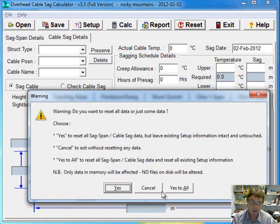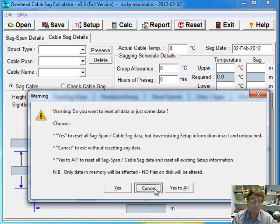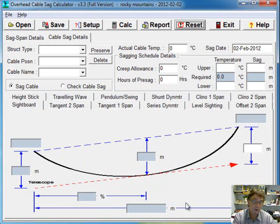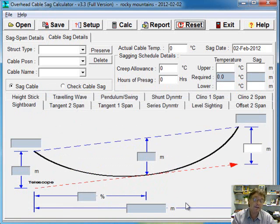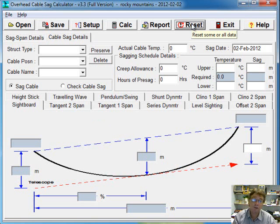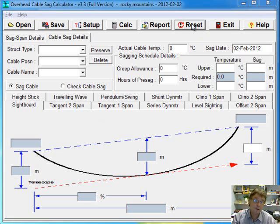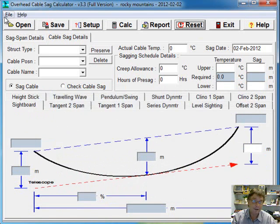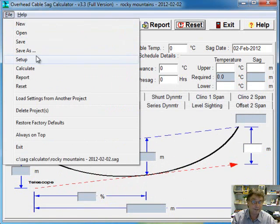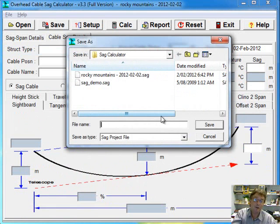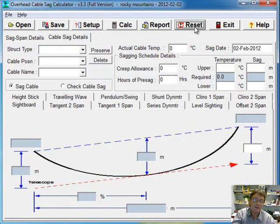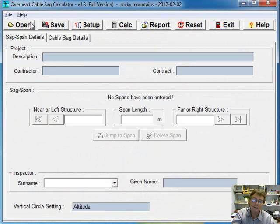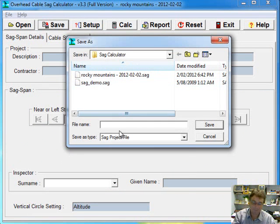And in that case, you'd probably go yes to all. If you were starting a new project and you wanted to just erase all the SAGs and SPAN stuff, but you want to keep the settings, for example, because you have the same cables and tower structures for the new project, then you could just go yes. And then don't forget to go file save as to give it a new name. Otherwise, you could overwrite your old project. So it's always better to go reset and go all and then go save and give it a new name.